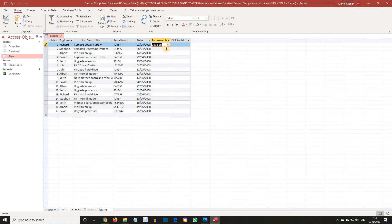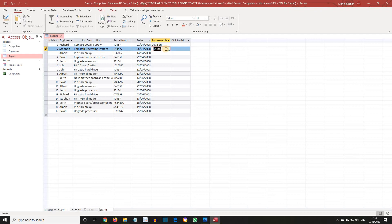Click in Processed By for Job 2, and enter the single character H. Hussan appears in Processed By for Job 2. Press the Enter key.